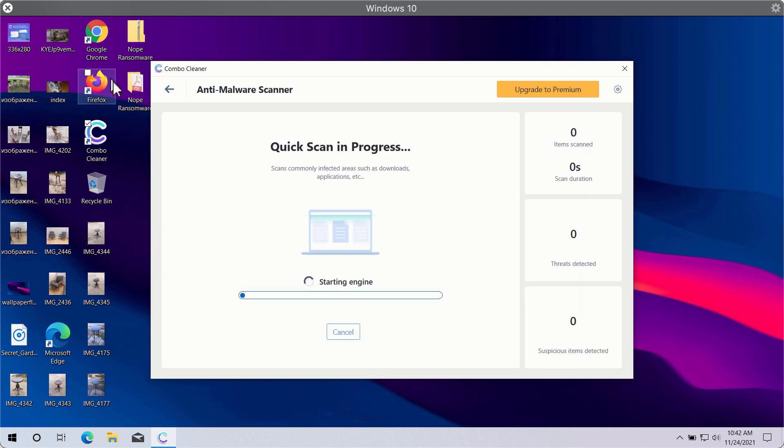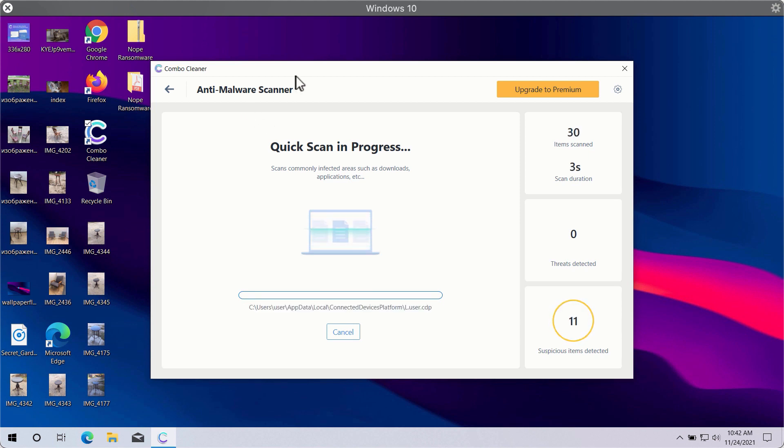You need to click on the Start Scan button in order to let Combo Cleaner begin the scan of your computer.